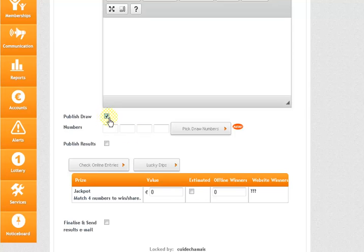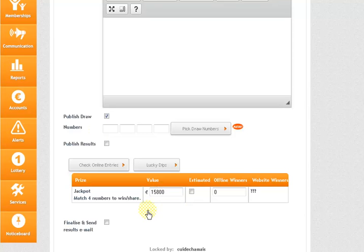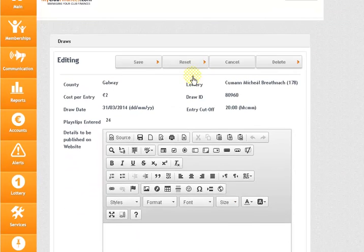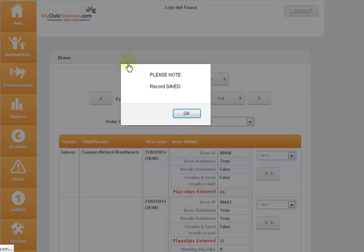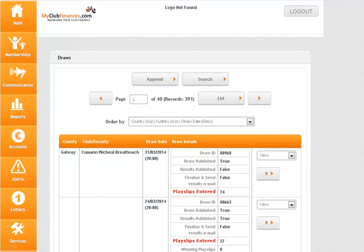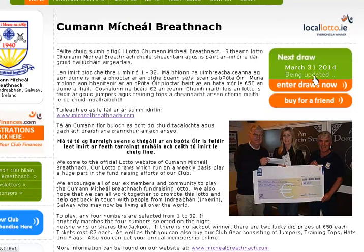Then just enter the jackpot amount for next week in this box here — that's all, two tiny little tasks. Come back up to the top of the page, click Save, and you will have updated the jackpot amount. The record is saved, and now if you view the club's local lotto pages you will see it has been updated.